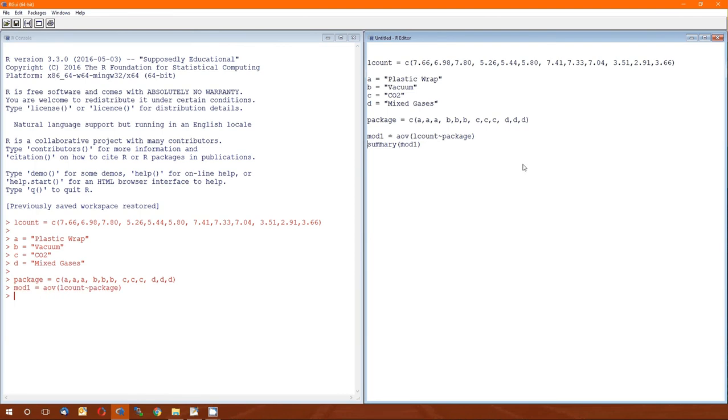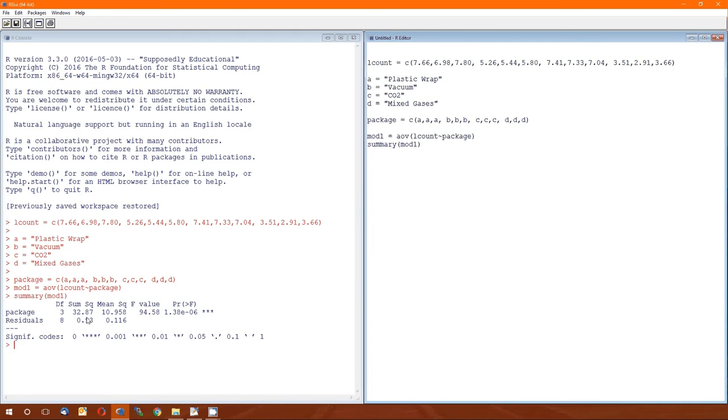Here's the model, again this is analysis of variance, so AOV. This is one way analysis of variance, one independent variable. And then the summary of the model gives us the shortened version of the ANOVA table. P value is still less than alpha, therefore we know that at least one of the mean log count of the bacteria for the packages differs from the others.